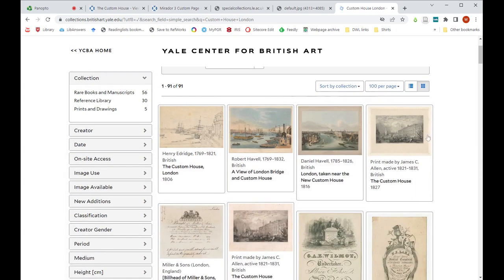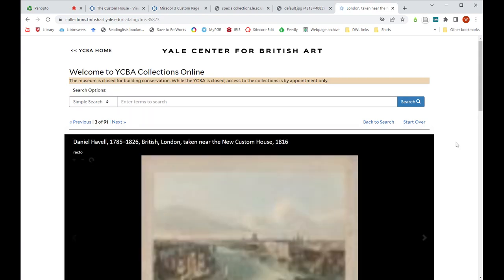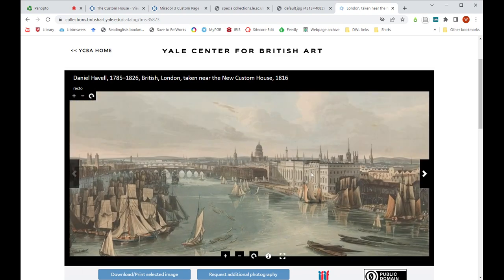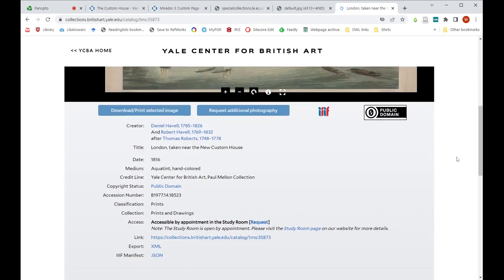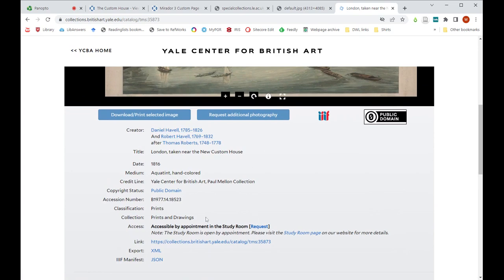Here are some results. Five of them are the Custom House in London. Two of them — the fourth and fifth — look very similar to the Leicester ones we started with, but these three are clearly different, by different artists and possibly from different times. I'll click the third one — a colorful image compared to our black-and-white ones. The title says 'London Customs House', so that's definitely relevant.